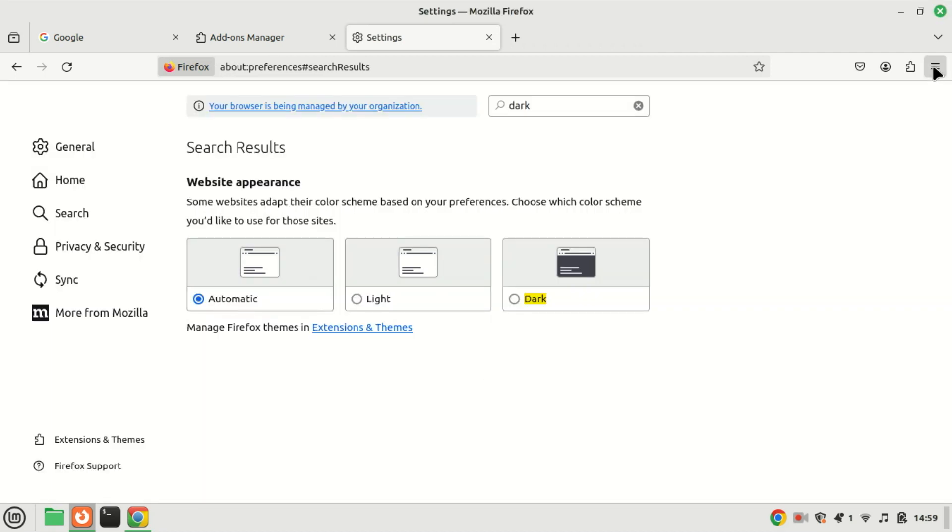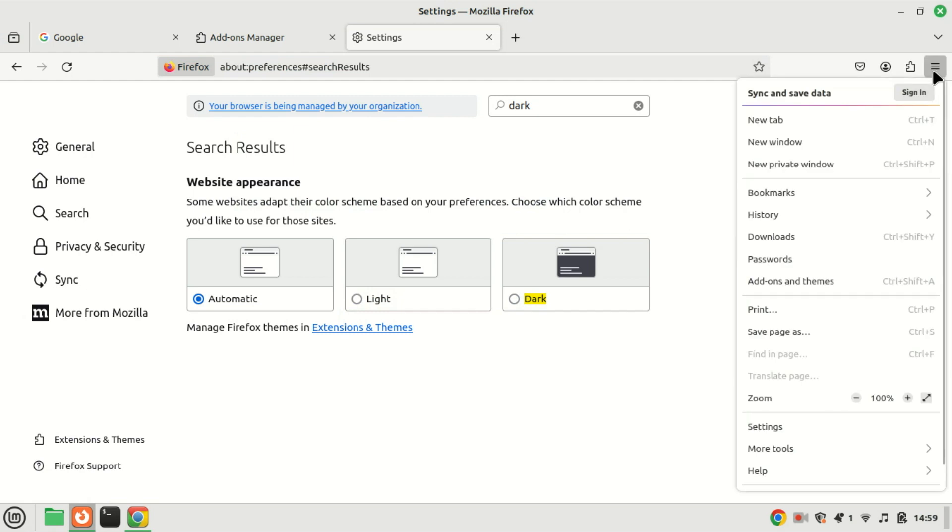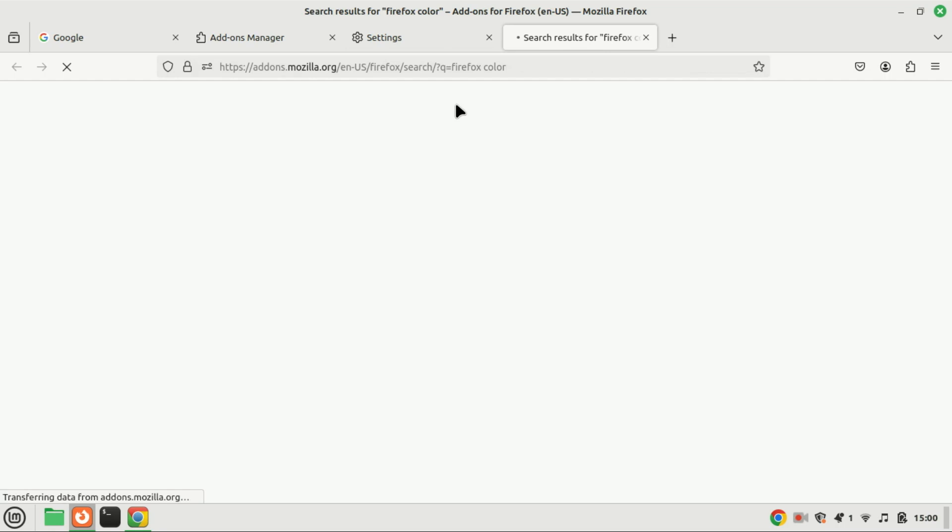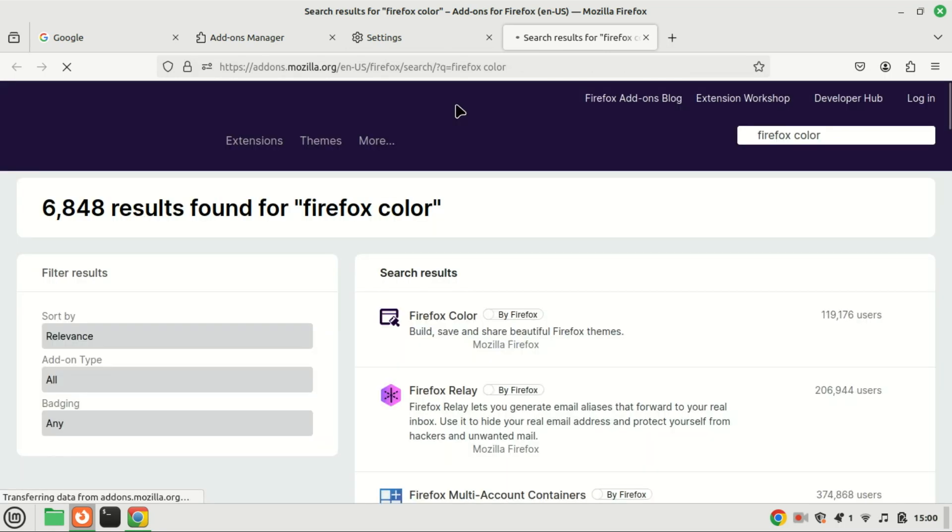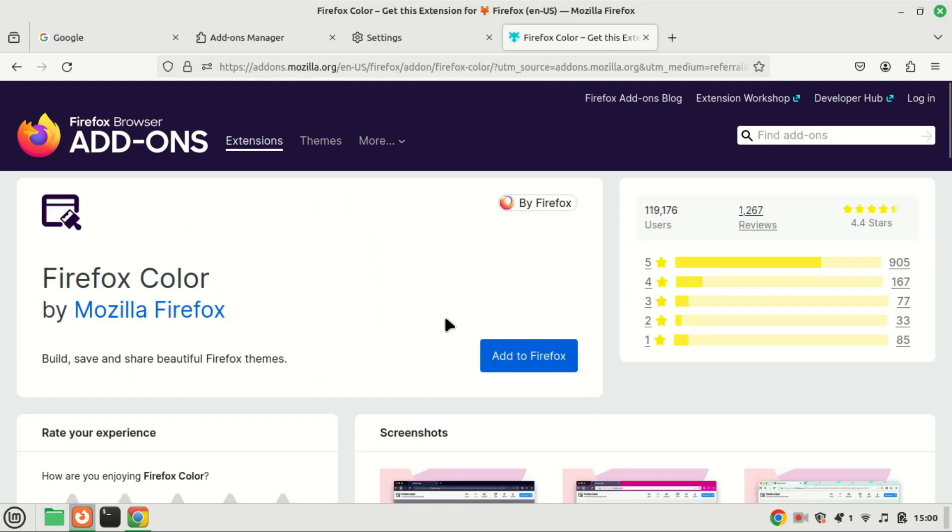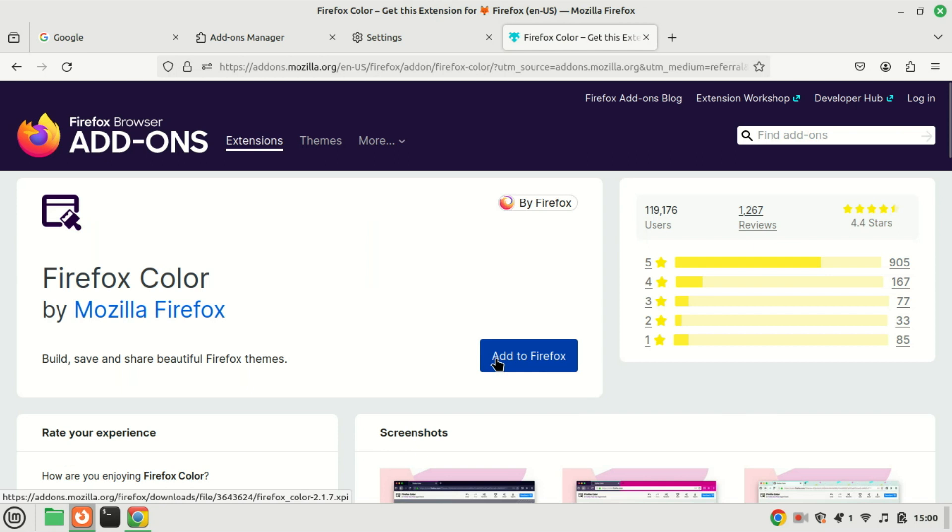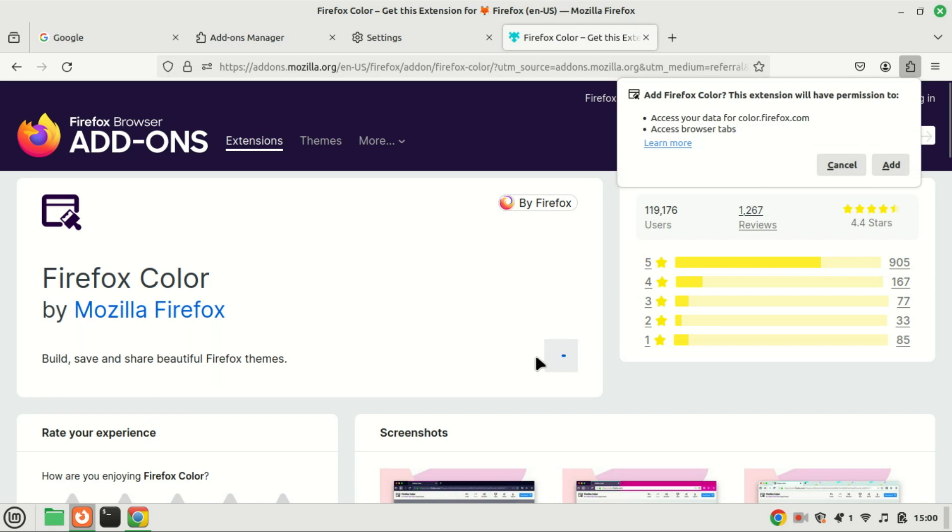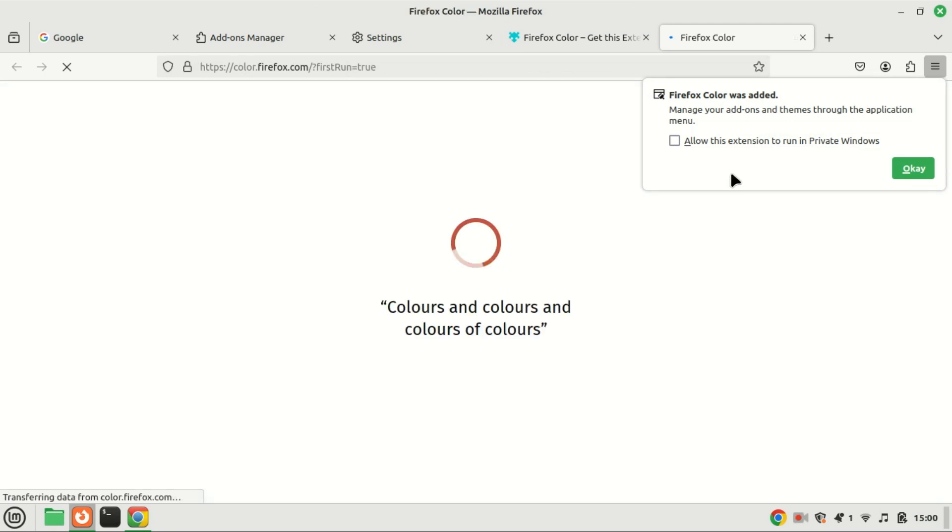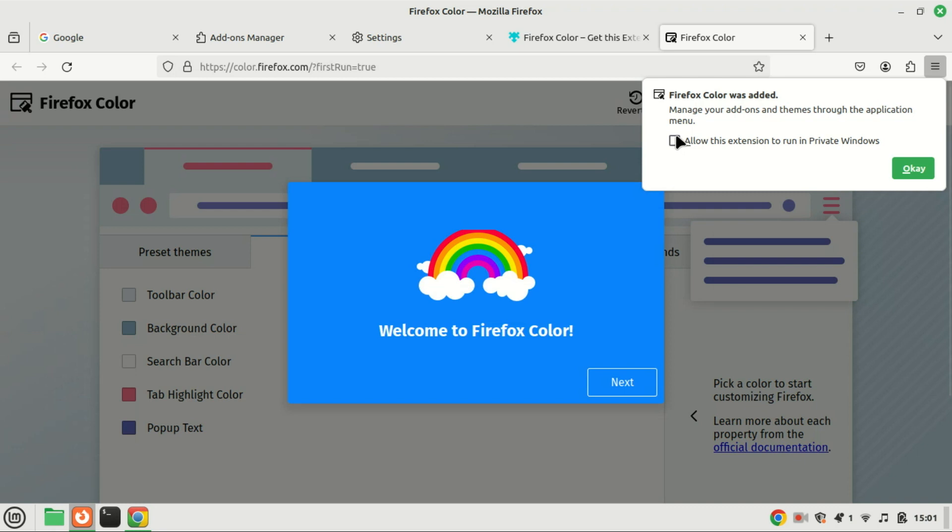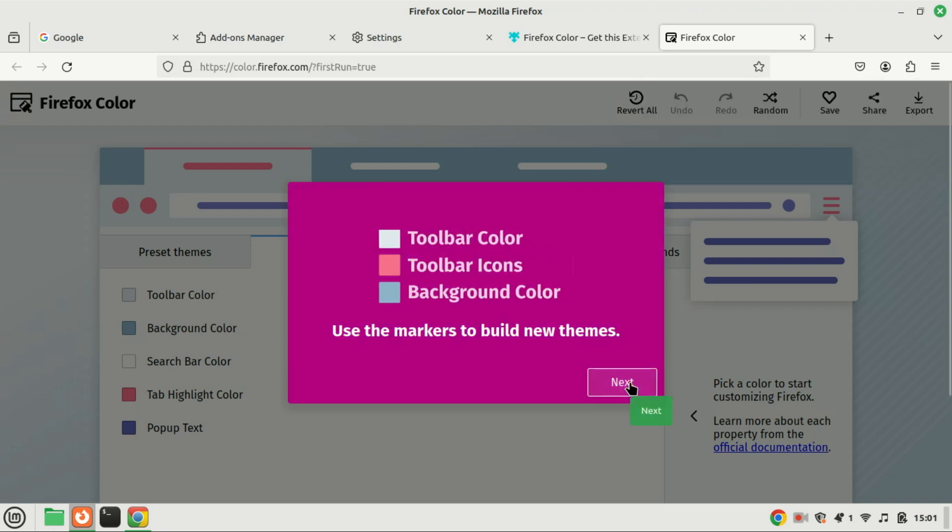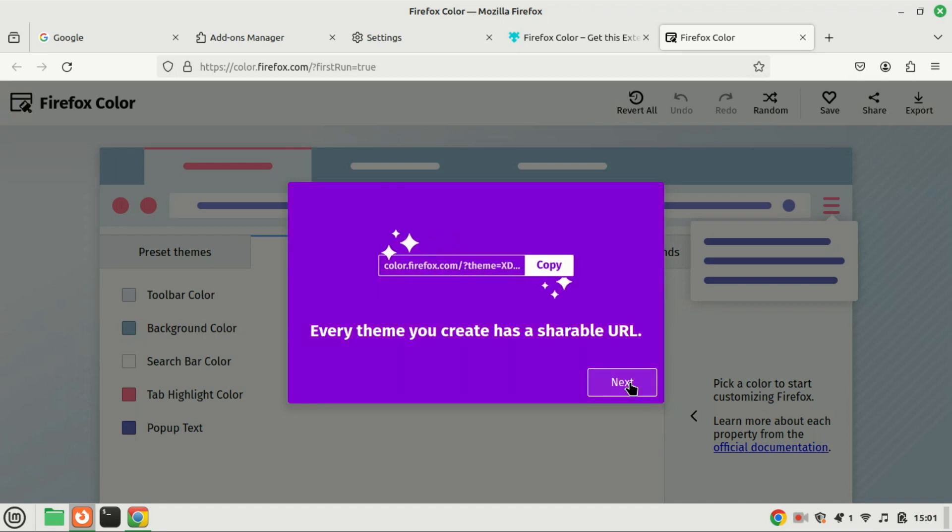Finally, if you want even more customization options, you can use add-ons. Once you've entered the add-ons and themes window, search for Firefox color in the search bar. Click add to Firefox and then add to install the add-on.